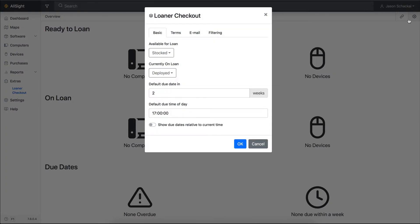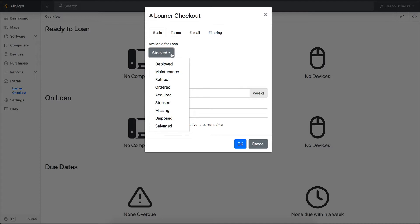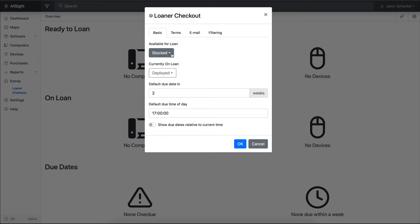In the top right corner of the extra, click the gear icon to go into its settings. The lifecycle stage listed under Available for Loan is the only attribute the extra uses to determine which computers and devices are part of the global pool. The default selection is stocked, but you can choose something else here or even create a custom lifecycle stage on the columns panel in settings.